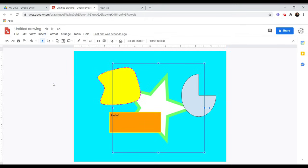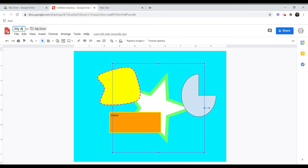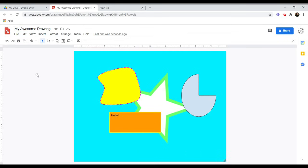Now that you've created your drawing, don't forget to give it a name so that you can easily find it later. And that's it! Now you know the basics of using Google Drawings. Thanks for watching!